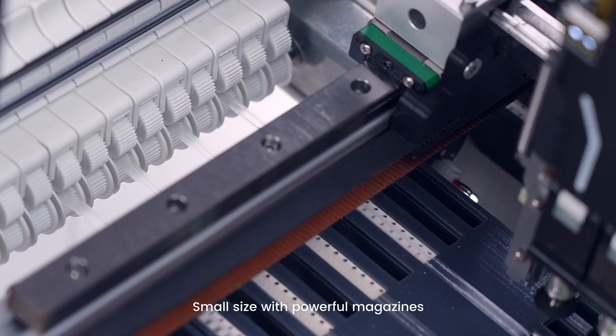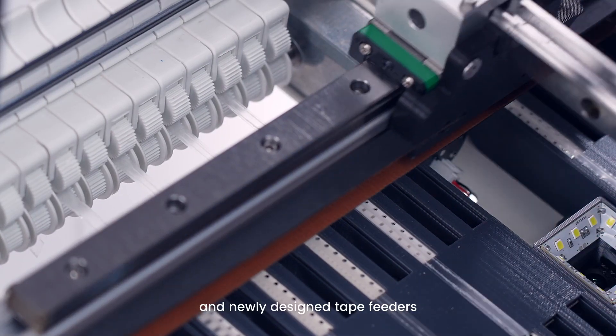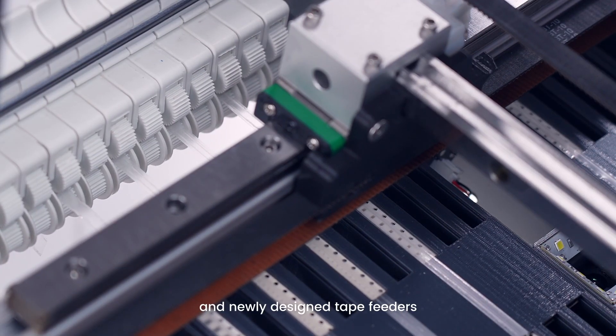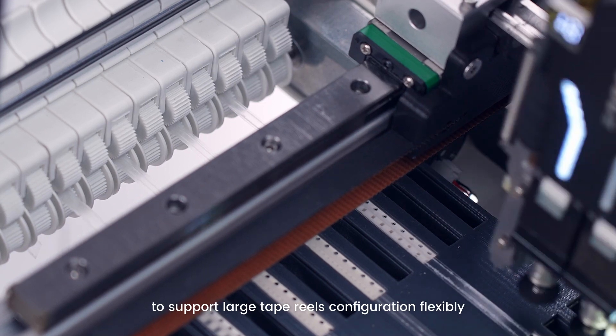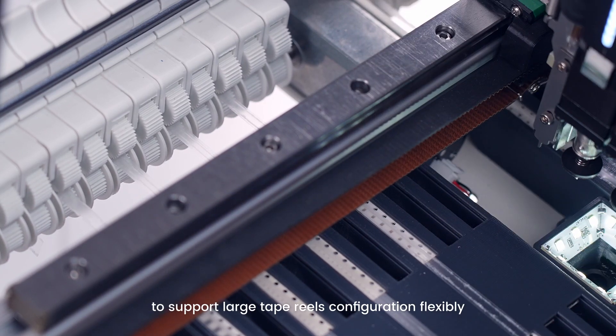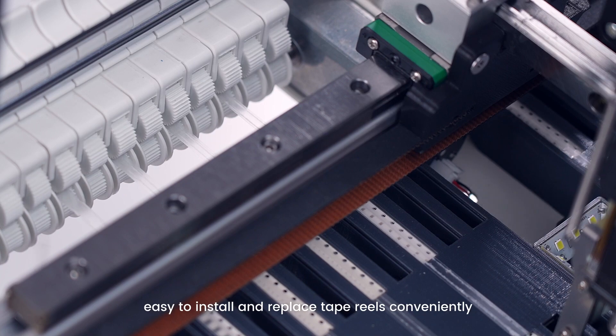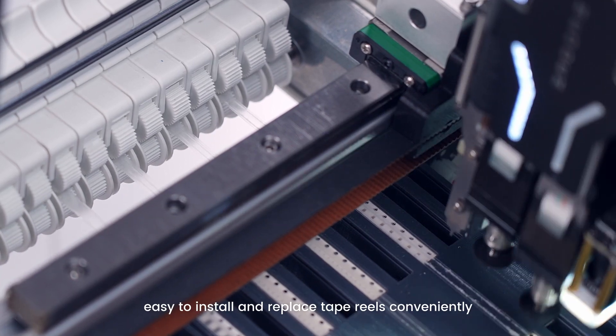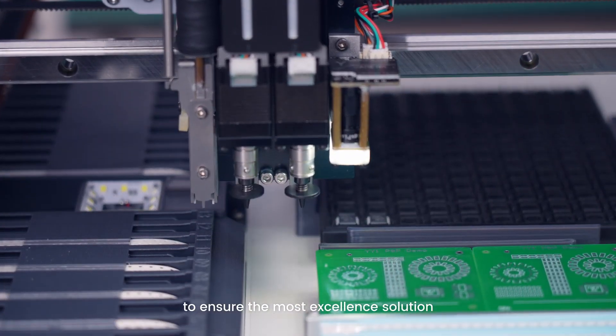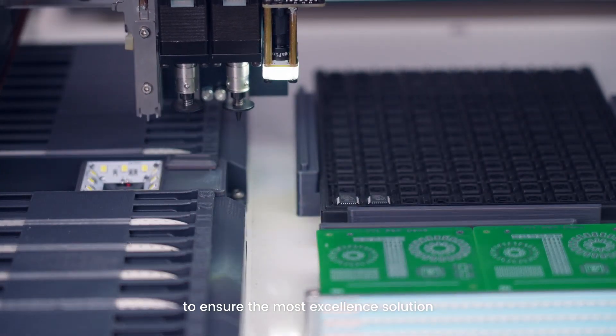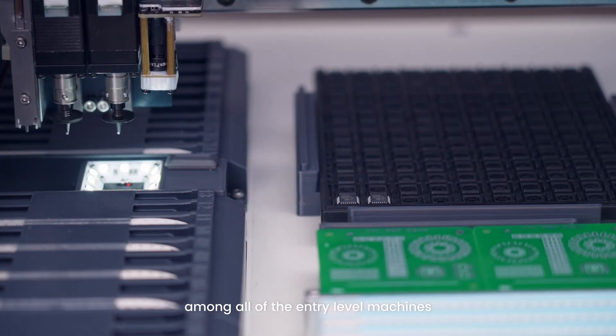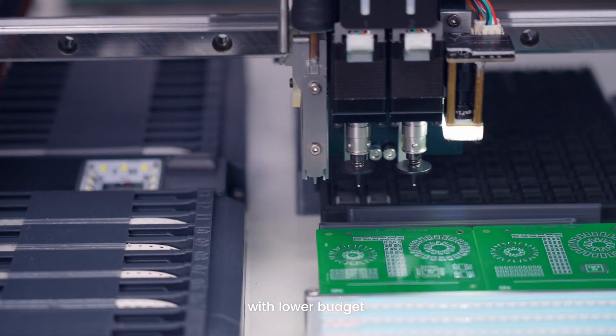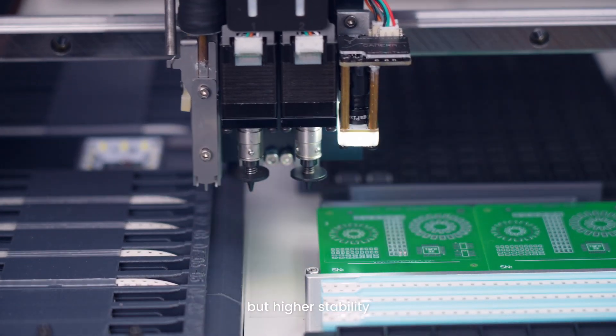Small size with powerful magazines and newly designed tape feeders to support large tape reels configuration flexibly. Easy to install and replace tape reels conveniently, to ensure that they are the most excellent solution among all of the entry-level machines, with lower budget but higher stability.